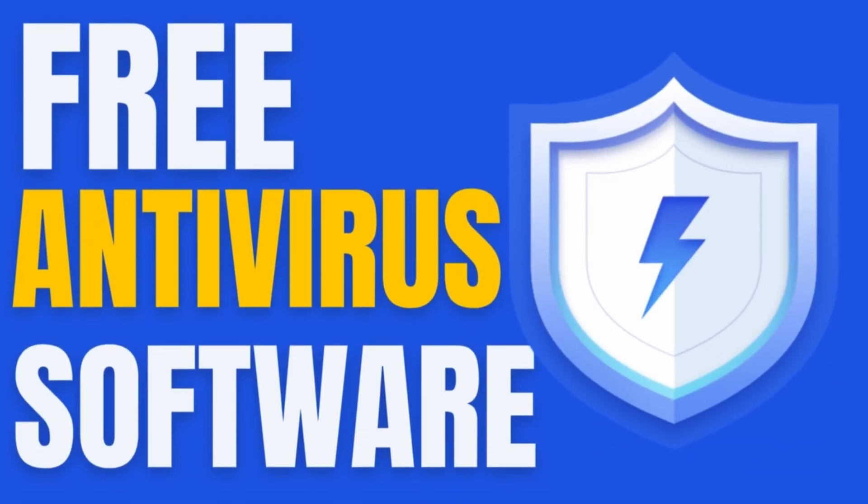Welcome back to the channel. Today we'll be taking a look at 7 Best Free Antivirus Software 2024.